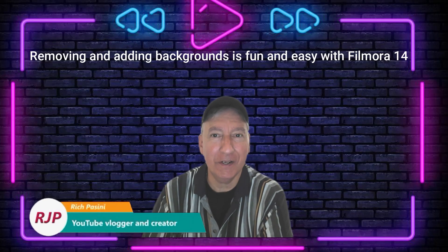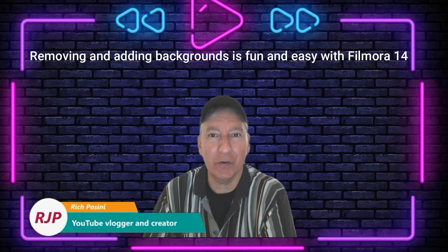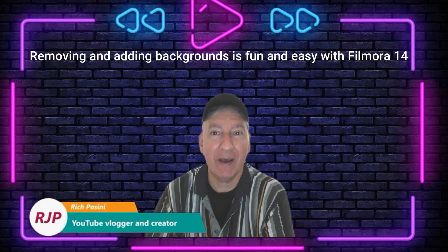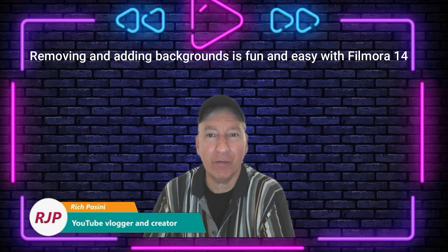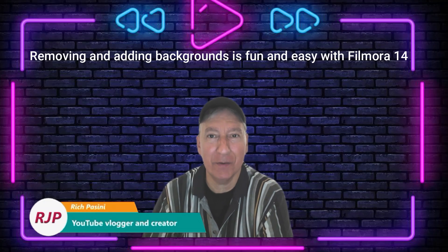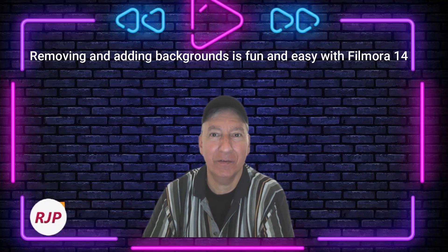Hey guys, Rich Viscini here, your YouTube Vlogging Creator. Today I want to talk about adding backgrounds and removing backgrounds with Filmora 14. That's coming up. Stick around.